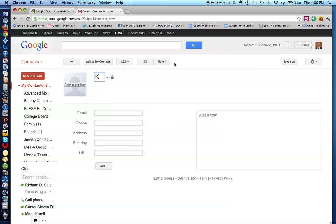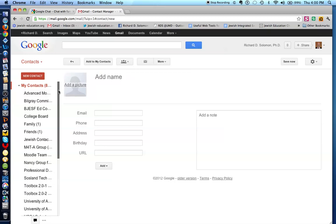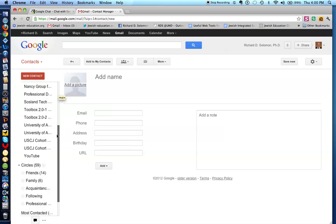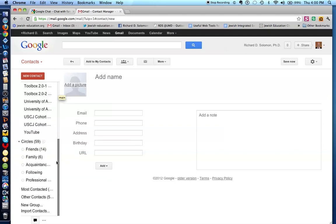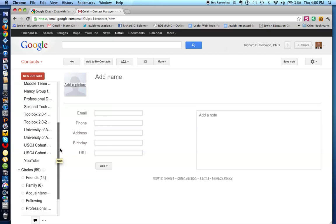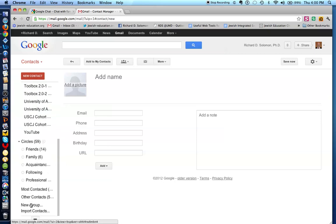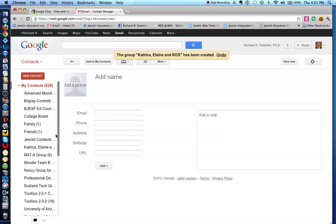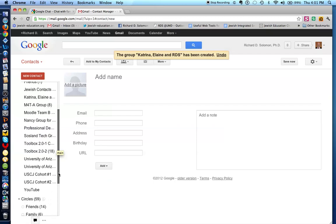Both Elaine and Katrina are now on the contact list. But the question we're about to answer is: how do you create a group contact list of, let's say, the people in our class or a small group? If you scroll down, you'll see where it says New Group. So I'm going to click on New Group, and let's call this the Katrina, Elaine, and RDS group. That's the name of the group — let's click OK, and you will soon see that we have created such a group.